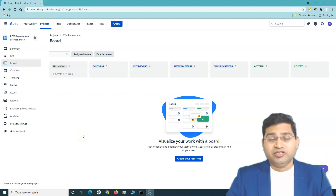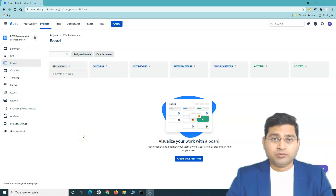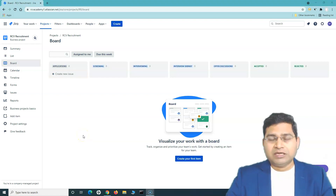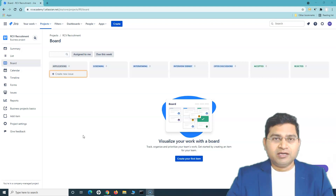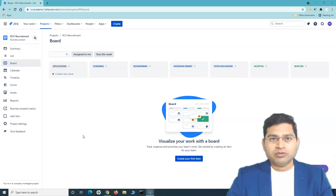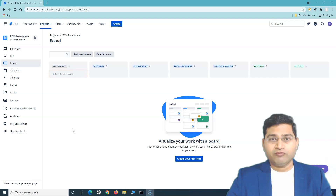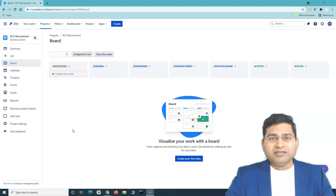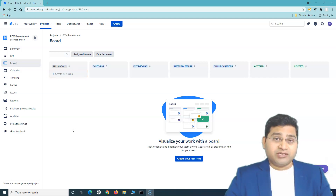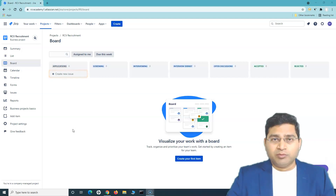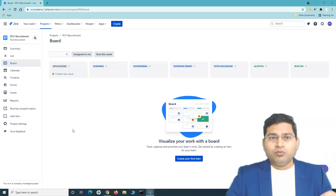Hey everyone, welcome back! In this Jira Work Management tutorial, we are going to understand a little bit about the project that we have created and will navigate through some of the key links and sections of the project.